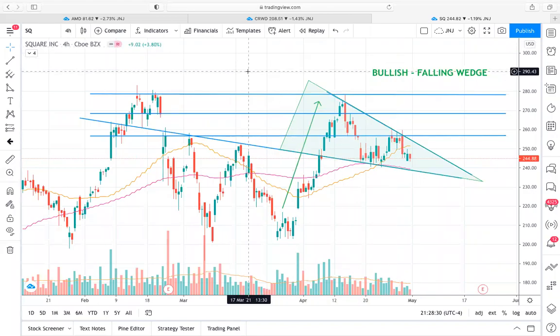Hey guys, what is going on? It's Brycat23 here with Xtrades. Today we're going over some member selected tickers. The first is Square, the second is CrowdStrike, and the third is AMD. All three of these have pretty interesting setups. I'm going to go over Square and CrowdStrike first because I think they're the most actionable, whereas AMD I'm a little more uncertain about future price movements just based on current trends.